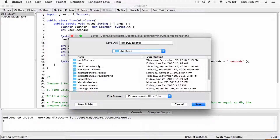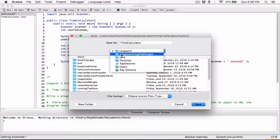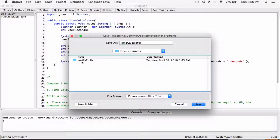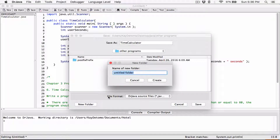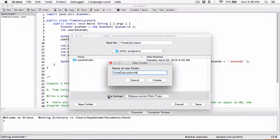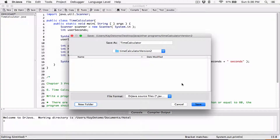This is chapter 3. Actually, I'm going to save this in a different location. I'm going to go to Java other programs — I've done one so far — and I'm going to name this as TimeCalculator. I'll name it TimeCalculator version 2.